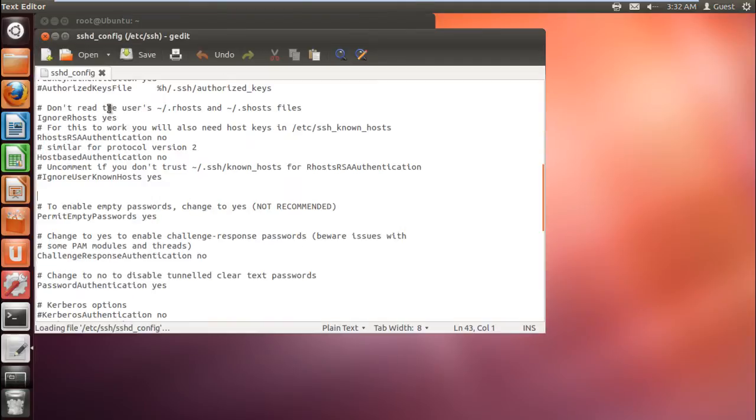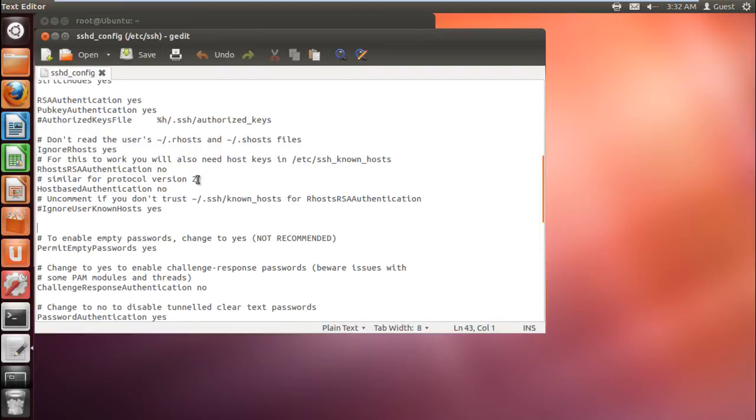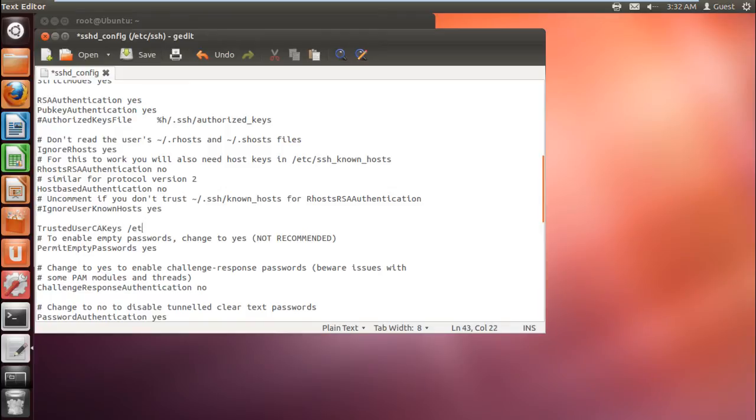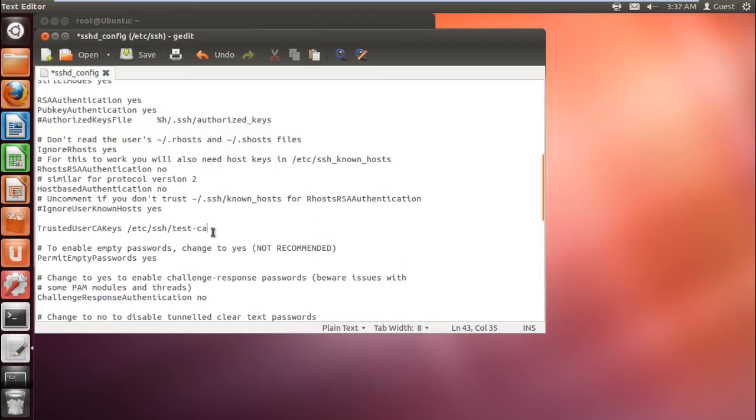We will use the ca-keys to mark the newly created authorized key as trusted for the host authentication. We will type trusted user ca-keys in a new line, along with the path of the authorized key. Without this line, the certificate won't be created since the configuration file won't be able to locate the authorized key.